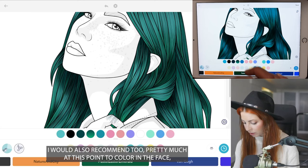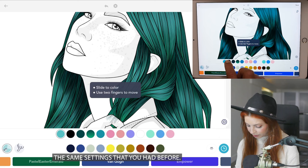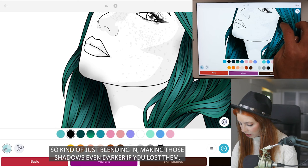At this point I'd also recommend coloring in the face, background, clothes, and everything else on your subject. Then go back and add a little bit more black again with the airbrush tool at the same settings — blending in and making those shadows even darker if you lost them.